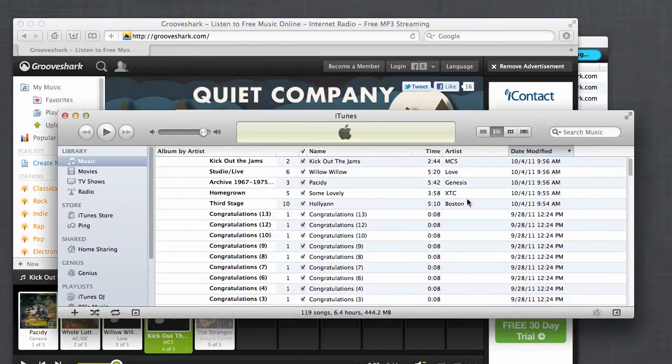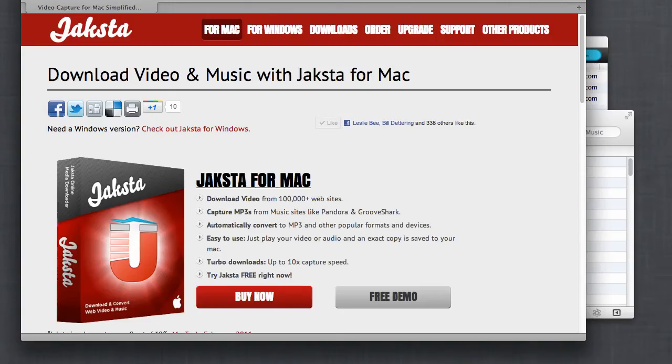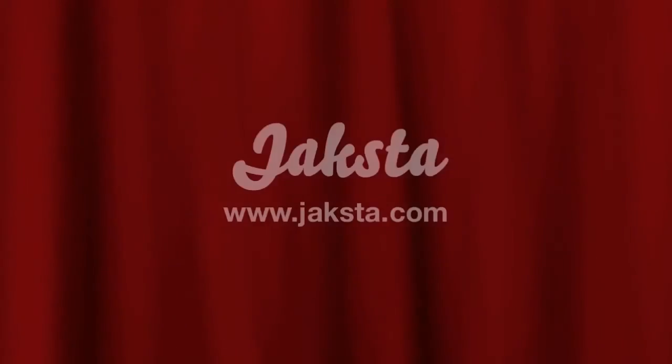So the next time I plug in my iPhone I will be able to add all this great content. Jackster for Mac — it's a great program if you have a Mac, it's a great program if you have an iPhone. Check it out.